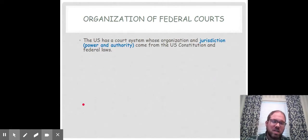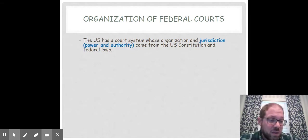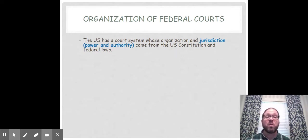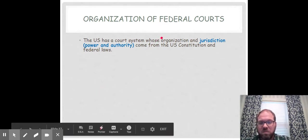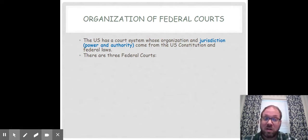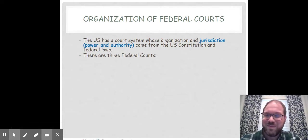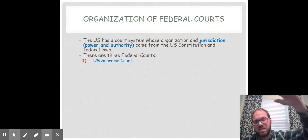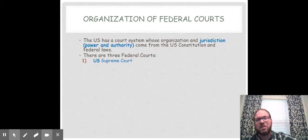Now let's look at the organization of the federal courts. The U.S. has a court system whose organization and jurisdiction — or power and authority — comes from the U.S. Constitution. All I want you to know is the power and authority of the U.S. courts comes from the U.S. Constitution. There are three federal courts we're going to learn. The first one is the U.S. Supreme Court — that's the highest court in the land, and they have the final step of judicial review. Once your case is ruled on in the Supreme Court, that's it — there are no more options after that.